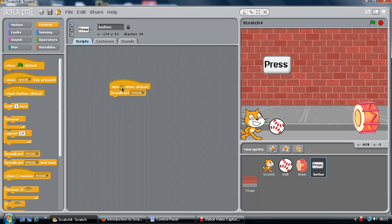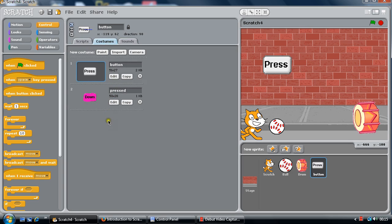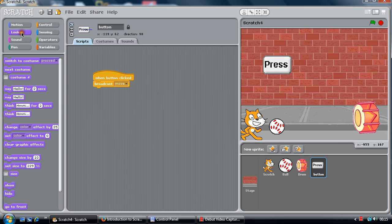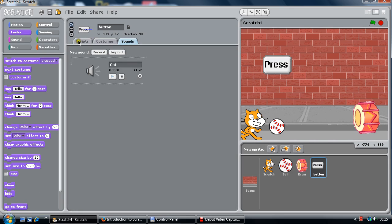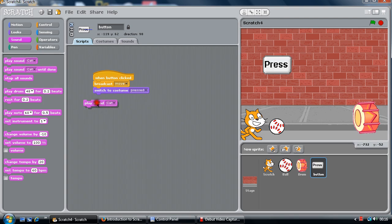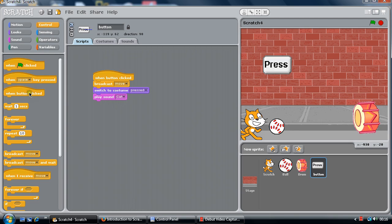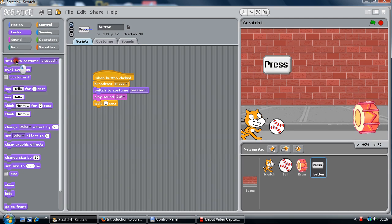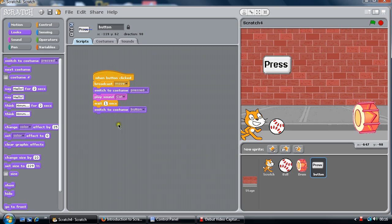So when it's clicked, it's going to do several things — looks: it's going to switch to its 'pressed' costume, it's going to play the sound 'cat', then it's going to wait a second, and then it's going to go back again to its normal position. So when it's clicked: broadcast that, go to the pressed costume, play sound cat, and do that. That should take a second to do.